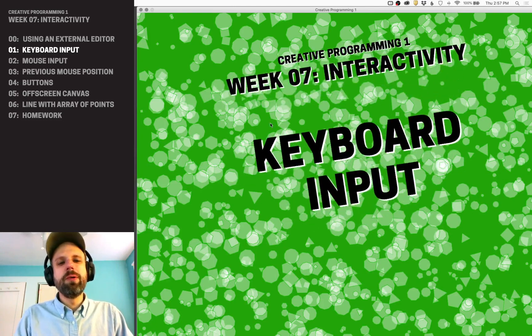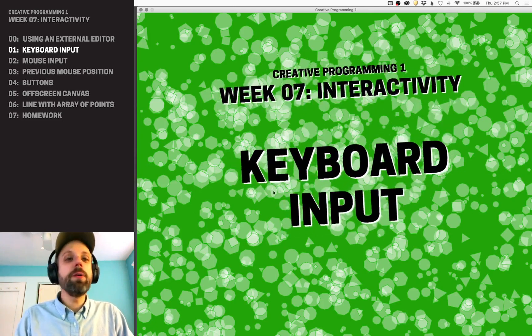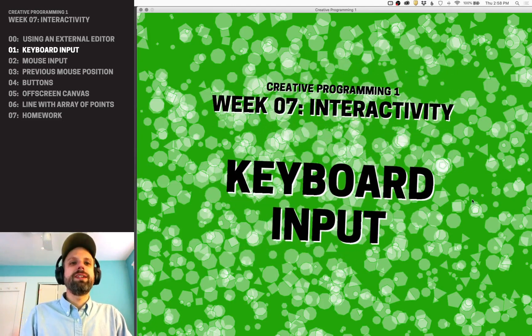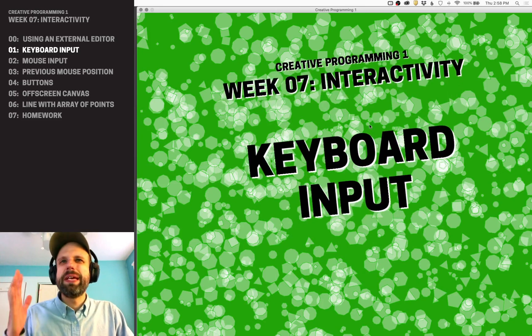Okay, so the long-awaited moment has arrived. We're finally going to do some interactivity.